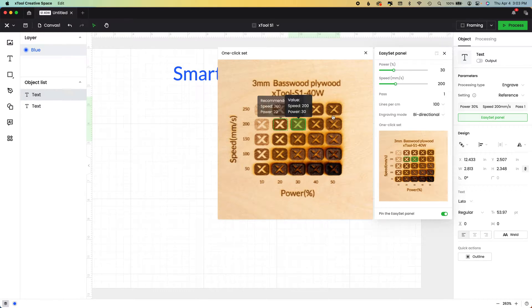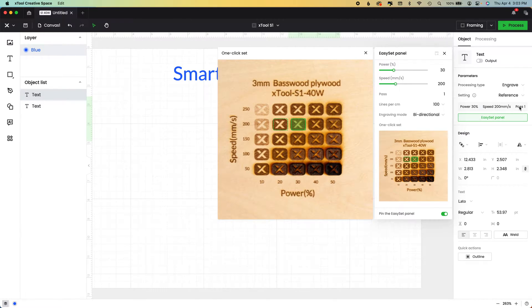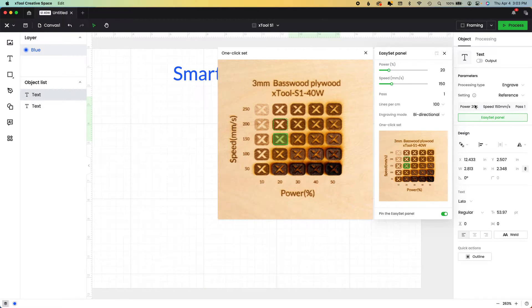Here is X tools ideal settings of 20 and 200. If you click any of these, it automatically changes the parameters in two places here on the easy set panel and here on the processing object.